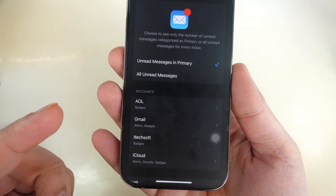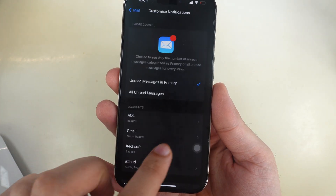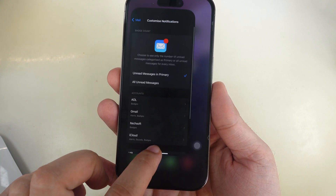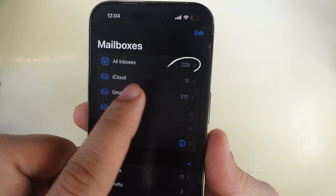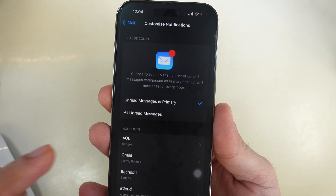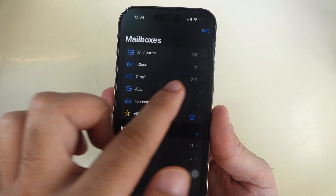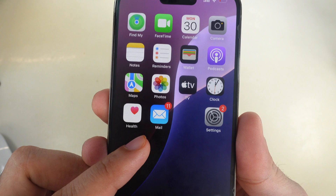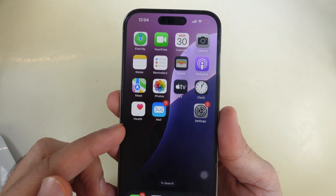Select the toggle for badges like this. As you can see, my total unread messages in the primary category is 228 in the Mail app under All Inboxes. If I disable badge count from my Gmail account, then the number should be 11. That's correct — as you can see on the Mail icon, it's now showing badge count 11 on my Mail icon on the home screen.